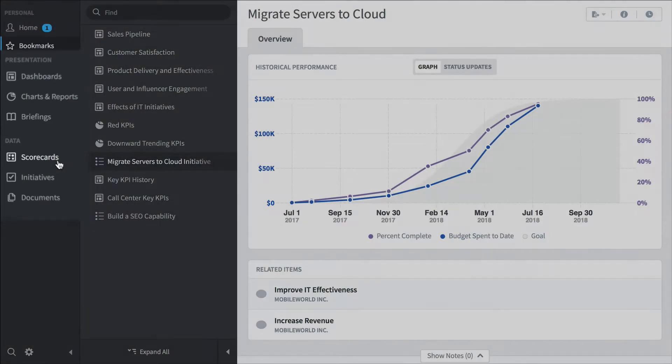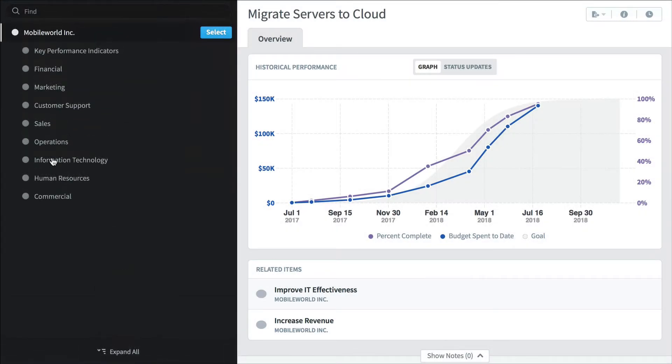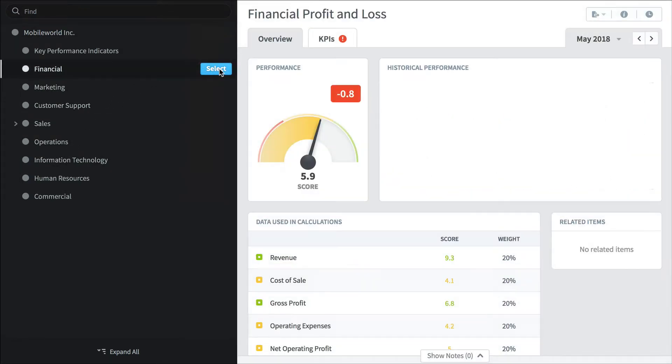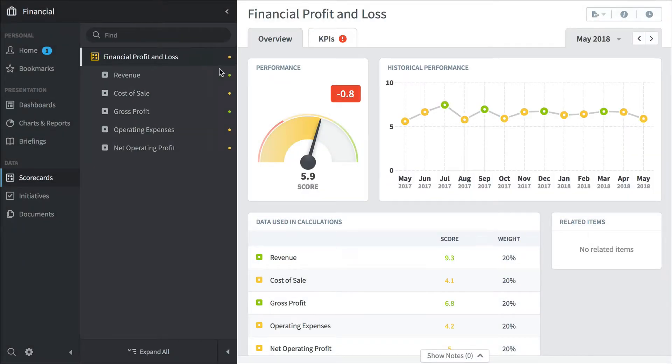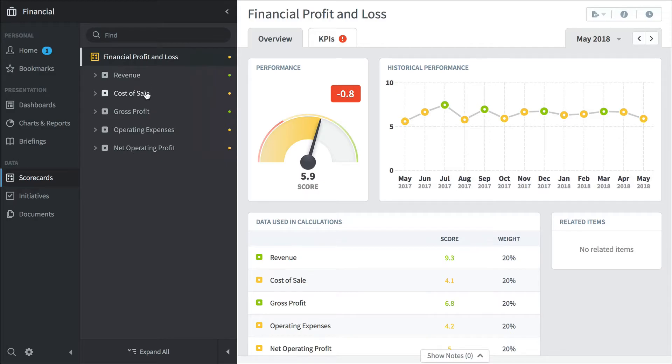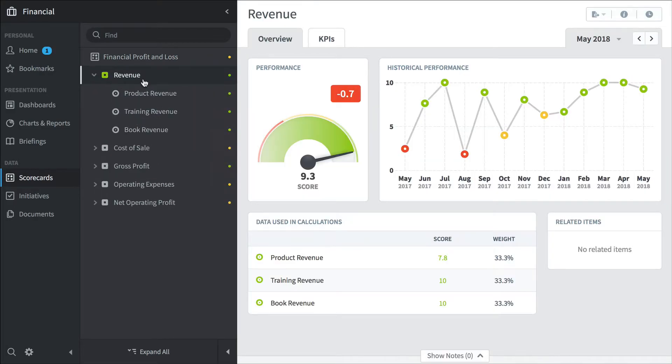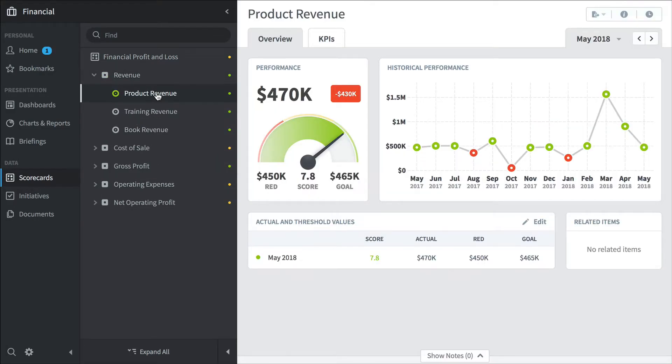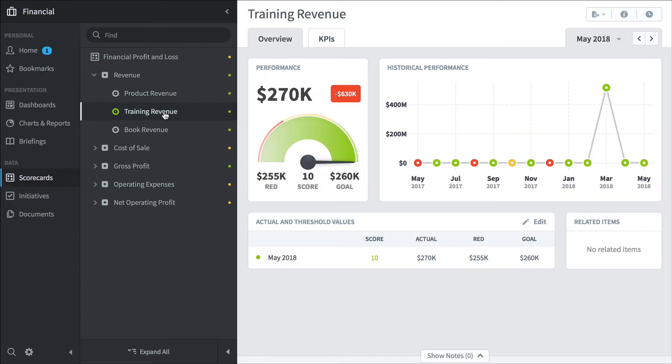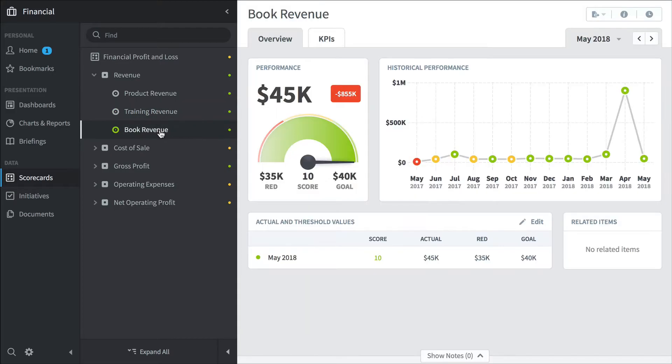So we'll start with scorecards. And now for the first time, we actually have to choose an organization. This is my company's org tree, and I'll choose financial. So these are all the KPIs for my financial organization. They're sorted by key performance area. Here's revenue, cost of sale, we'll click on revenue to expand, and here's our key performance indicators. There's product revenue, we can see how that's performing over time, training revenue, book revenue.